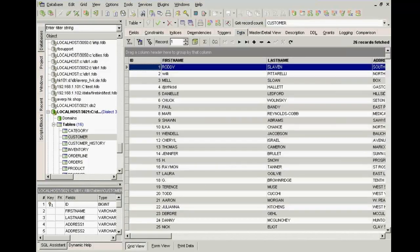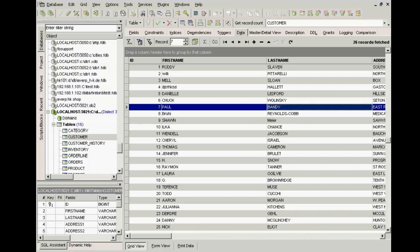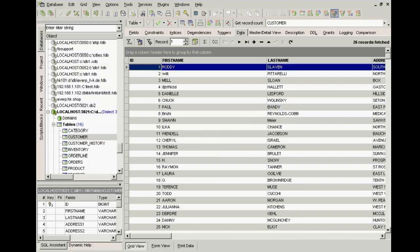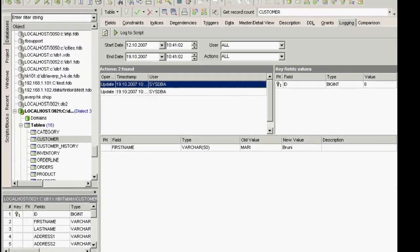So now when changes are made to this table, for example I'll change a couple of names here, whether from IBExpert or any other application, and committed, they can be viewed here in the log.